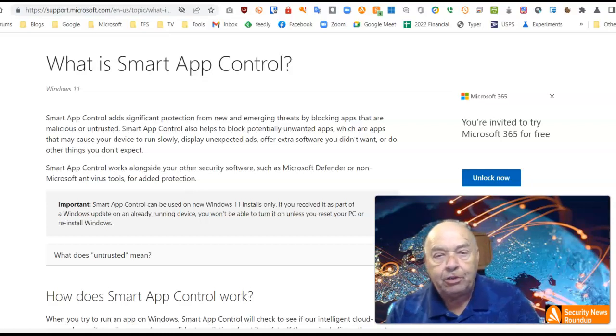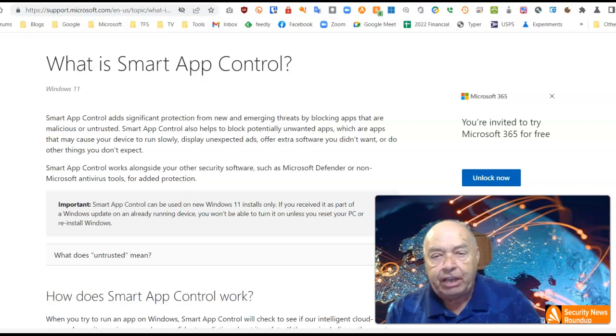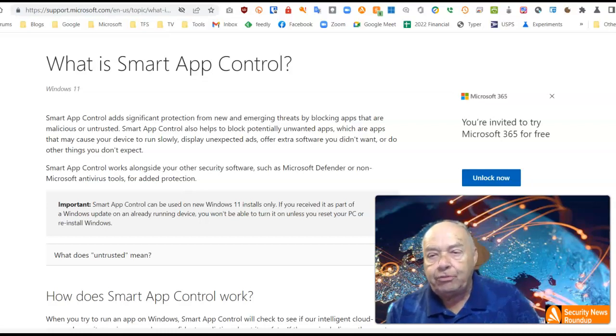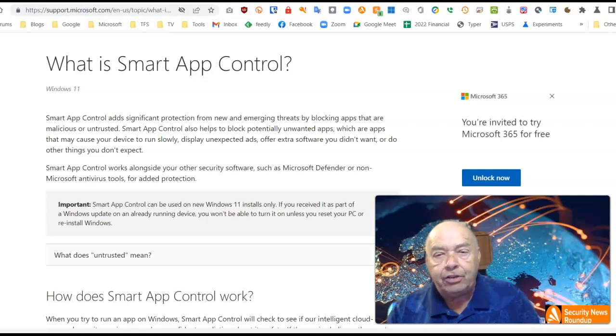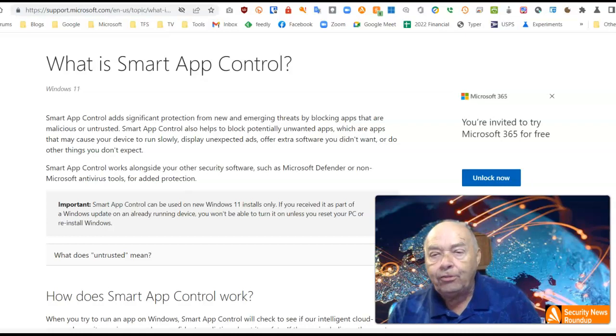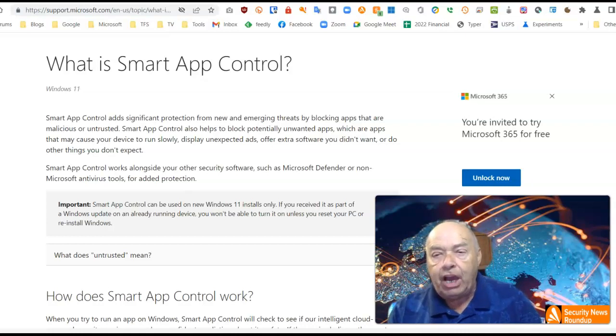Smart App Control adds significant protection for new and emerging threats by blocking apps that are malicious or untrusted. Smart App Control also helps to block potentially unwanted apps.